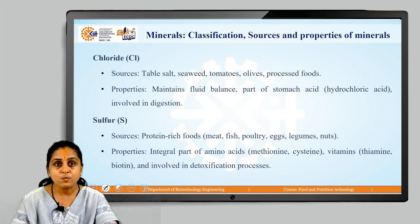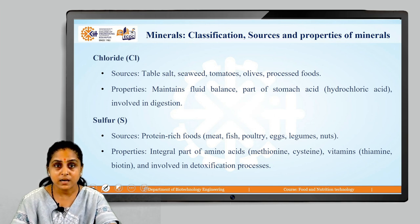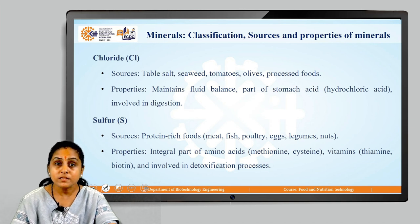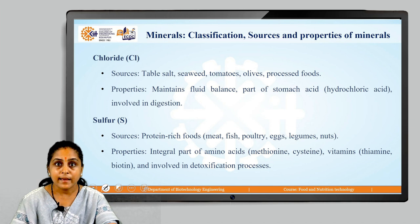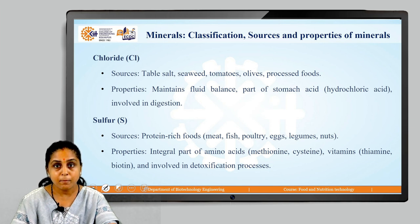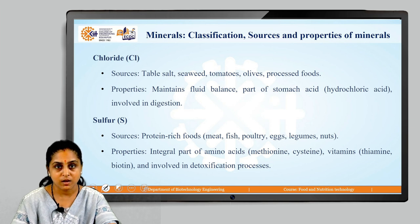The next macromineral is chloride. Sources of chloride are table salt, seaweed, tomatoes, olives and processed foods. Properties of chloride: they help in maintaining the fluid balance in the body, they are part of stomach acid (HCl), and they are involved in the digestion process.